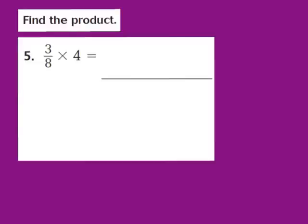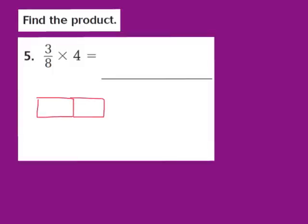Now let's take a look at question number 5. They give us 3 eighths times 4. This time we're finding a fractional part — 3 eighths — of a group, and that group is 4. In order to find a fractional part of a group, we need to use fraction strips to help us model. I'm going to place 4 whole fraction strips side by side to represent the 4, so let's draw 1, 2, 3, 4.